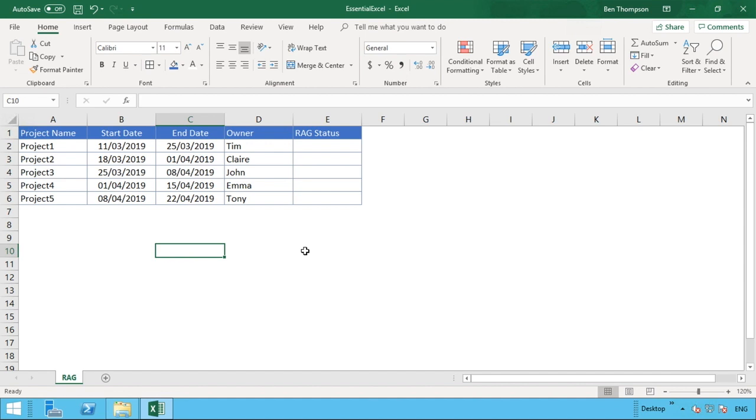What we often do with projects is assign each project one of those statuses. That status indicates to the viewer who's looking at this information how each of those projects is progressing.